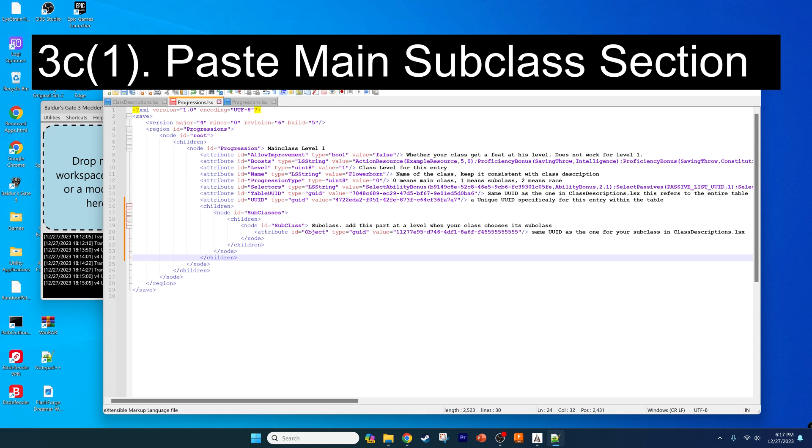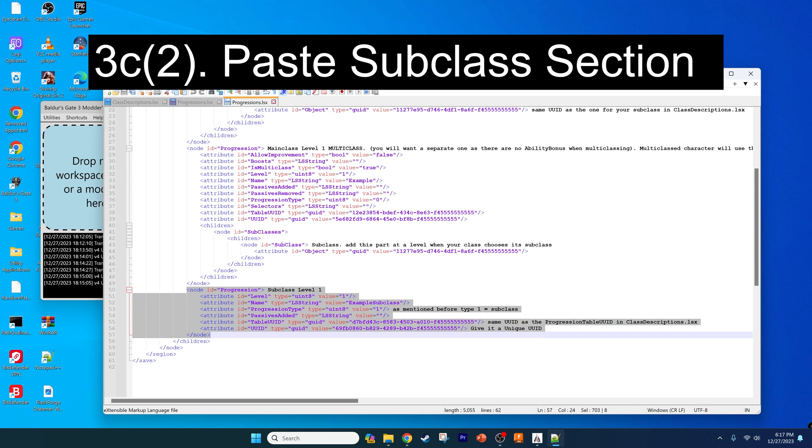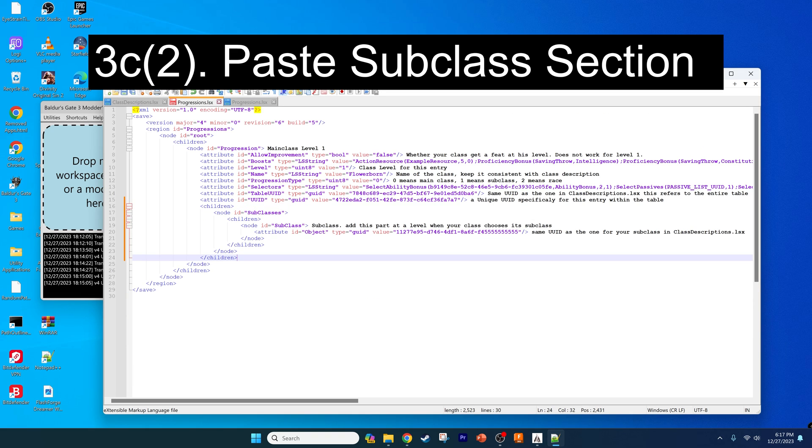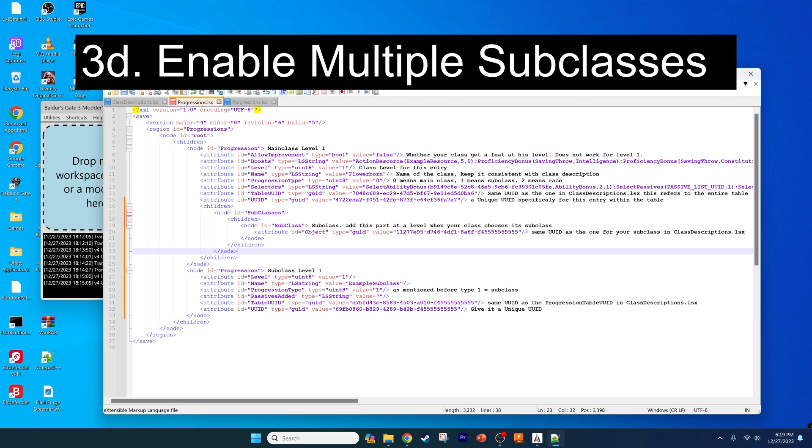You can see that the indentation lines it up as you would want it. For the subclass progression, you want to take this section down here, copy that, go back to over here, and paste it in. Use the indentation to make sure it's going into the right location. Have it kind of at the bottom down here.